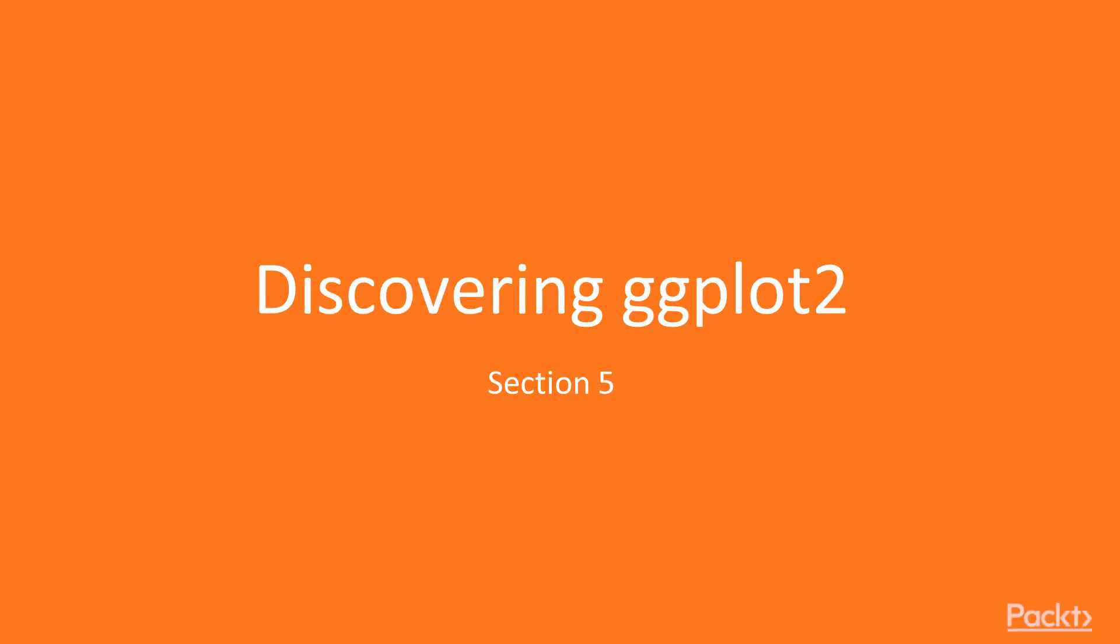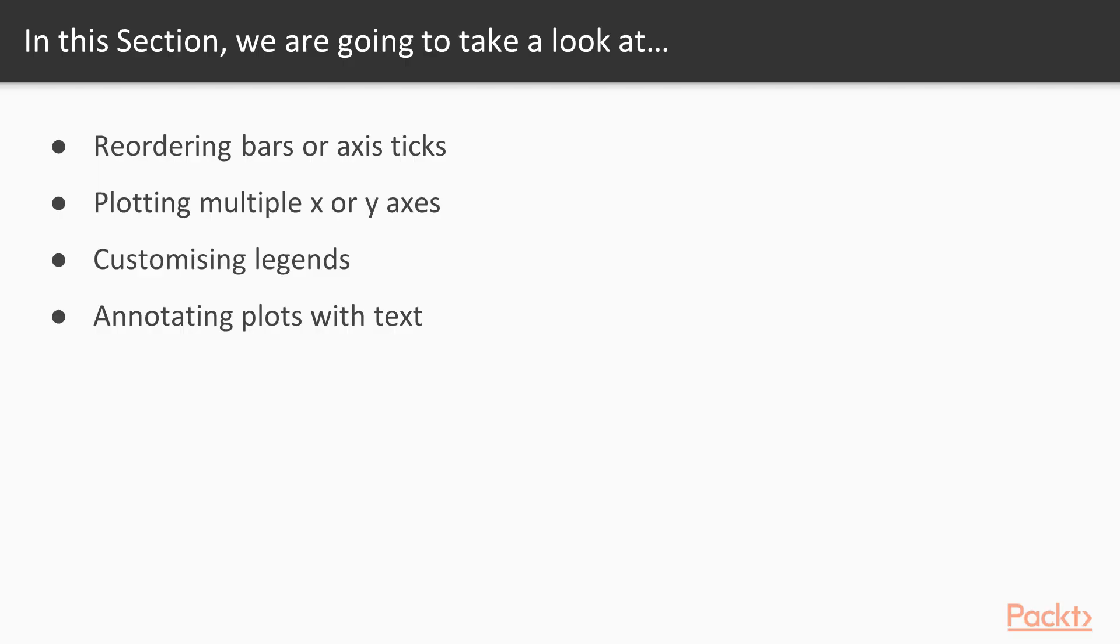Welcome to the fifth and final section of the R Troubleshooting Solutions video series. This section is all about discovering ggplot2. In this section, we're going to tackle four of the most common frustrations R programmers have when drawing plots with ggplot2.